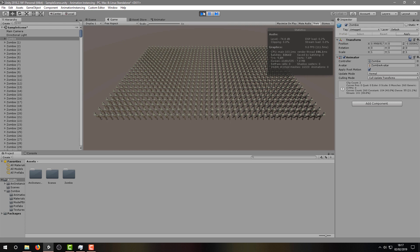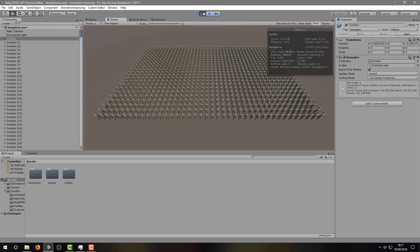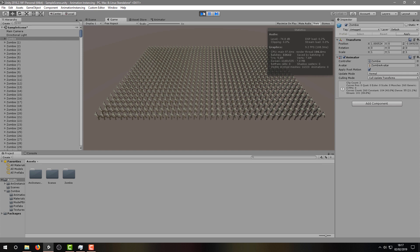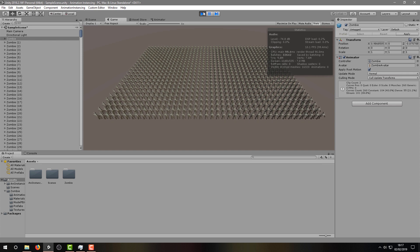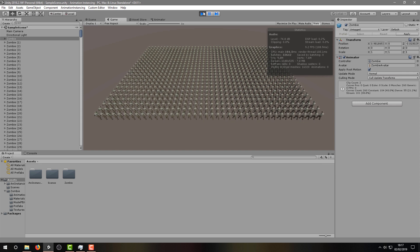Unsurprisingly, you can see we're around 10 frames per second, and we have over 30,000 batches. So this is where Animation Instancing comes in.